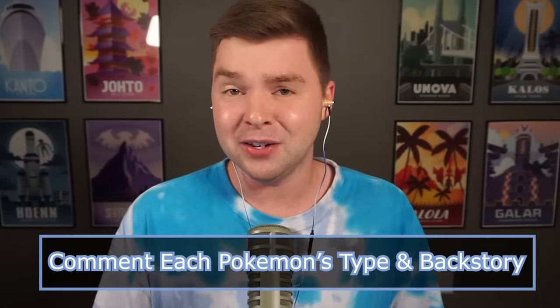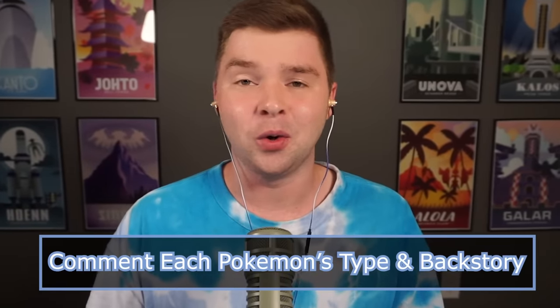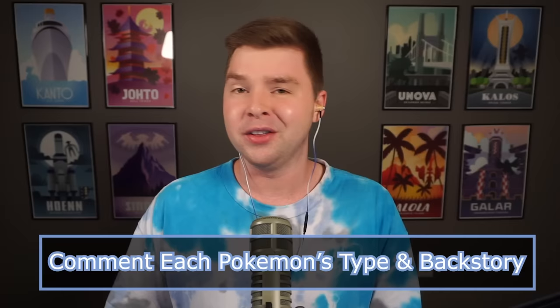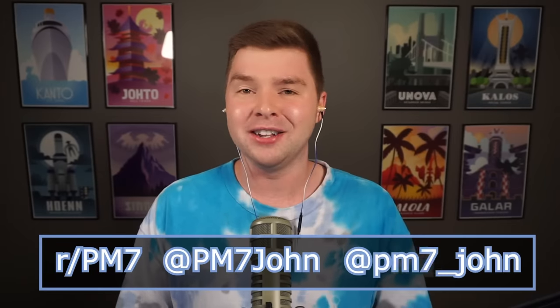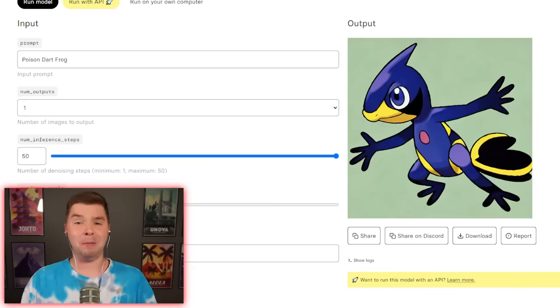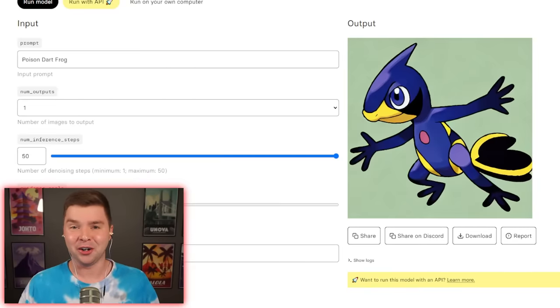And I'm actually going to give you guys the power to make that decision. What dual typing this should be, its name, ability stats, any of that. Give these new Pokemon a story. Submit them in the comments below, the subreddit, Twitter, Instagram. I'd love to react to them in the future. And maybe eventually we make our own BM7 Pokedex. Either way, we have a bunch more Pokemon to create.